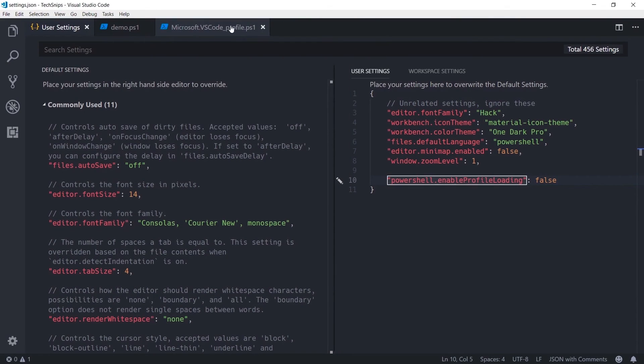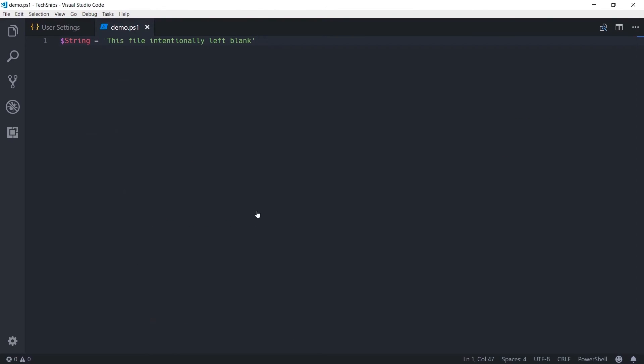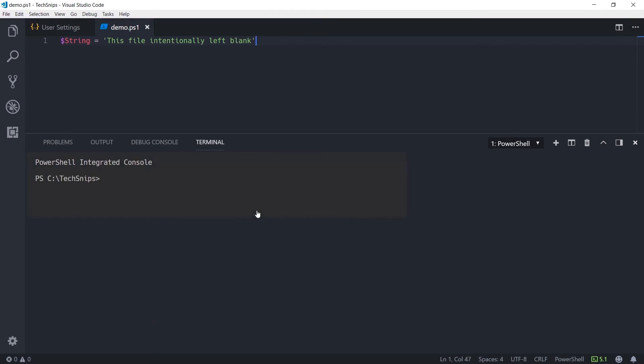and then reload your window, you'll notice that the integrated terminal pops up, but there are no warnings displayed.